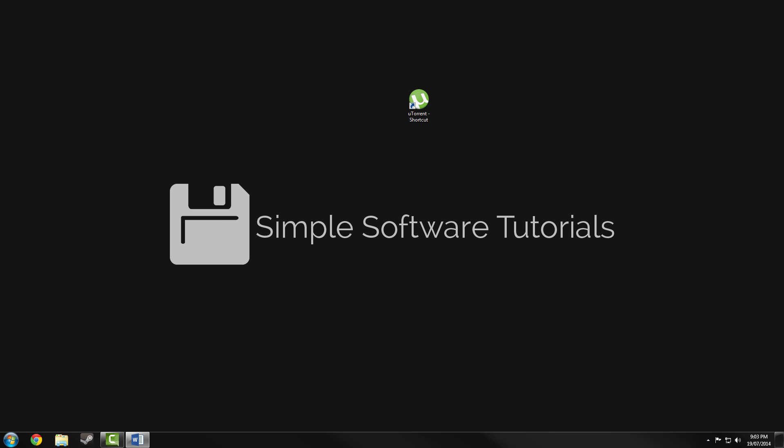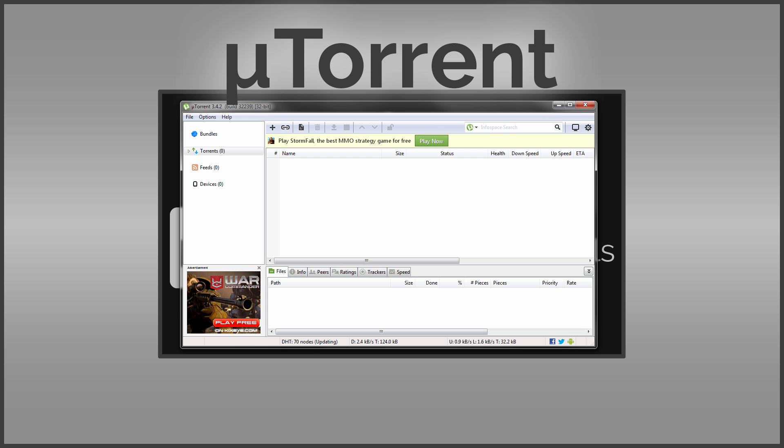Hi, Peter here and welcome to a simple software tutorial. Are you downloading torrents but frustrated by how slow they're downloading? In this tutorial I'll explain exactly how to maximize your uTorrent speed and resource usage. The link to download uTorrent will be in this video's description.